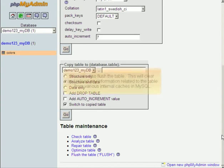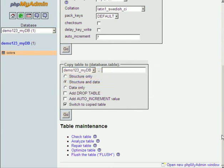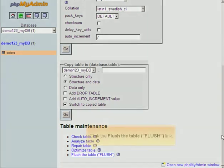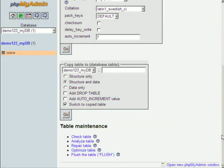You can also Flush the Table. This will clear and reload any information related to the table from various internal caches in MySQL. Click the Flush the Table link.